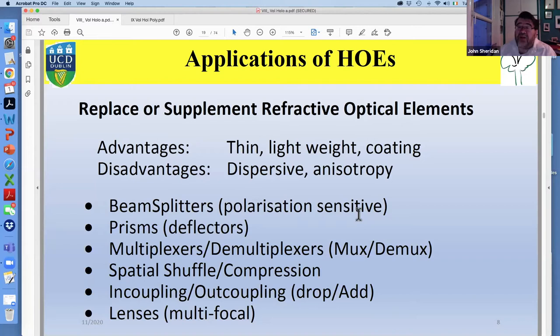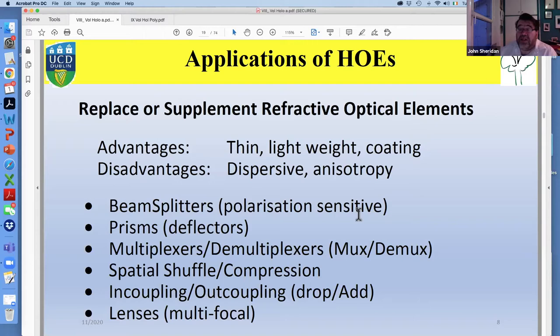The disadvantages — though in some cases they can be advantages — are that because this is a grating it's dispersive: you put white light in and you get a rainbow out. That can be advantageous because associated with dispersivity is the ability to select wavelengths. Also, anisotropy: because of the structure you have different refractive index seen by radiation depending on the orientation of the E-field with respect to the grating. These can offer advantages over refractive optical elements or they can be drawbacks, but every drawback has potential ways to overcome it.